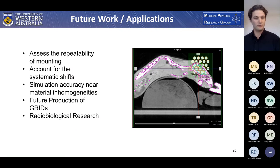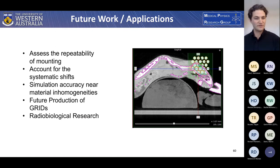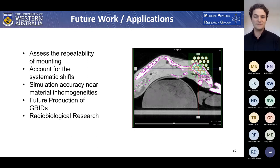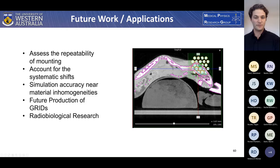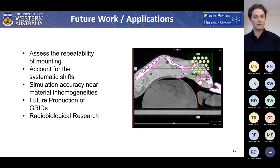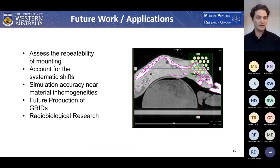For future work, more work is needed to commission the grid therapy process, including assessing the repeatability of mounting, accounting for any systematic shifts with respect to the isocenter, and assessing the simulation's accuracy near material inhomogeneities. For future grid production, it is advised that there should be a hole in the central beam axis so that dose prescription in the treatment planning system is more straightforward. Hopefully this project can contribute to the ability to perform radiobiological research on grid therapy and help advance this treatment modality.